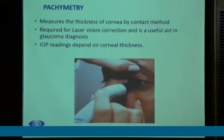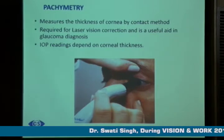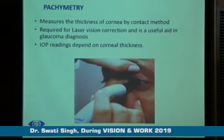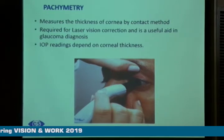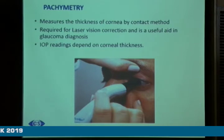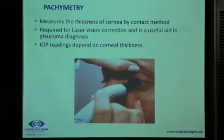Next is pachymetry. Here the thickness of the cornea is measured by a probe using a contact method. It is required for laser vision correction and is also a useful aid in the diagnosis of glaucoma. The CCT or central corneal thickness — which is essentially pachymetry — is needed because IOP readings depend on the thickness of the cornea.